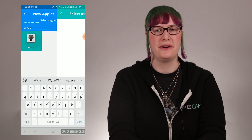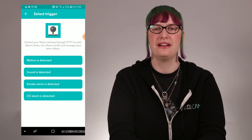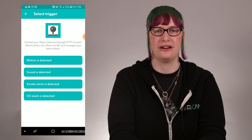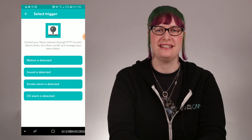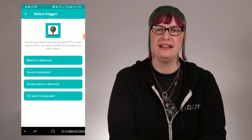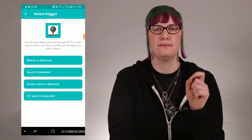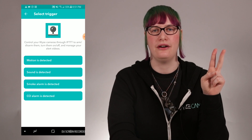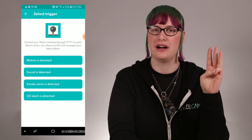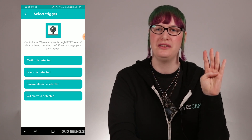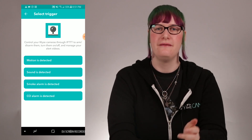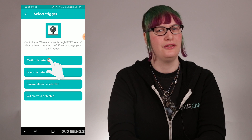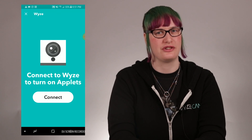When you pull up our section, you can see four trigger functions. IFTTT is currently configured to use motion, sound, smoke alarm, and CO alarm detection as triggers. Let's use motion detection for this.